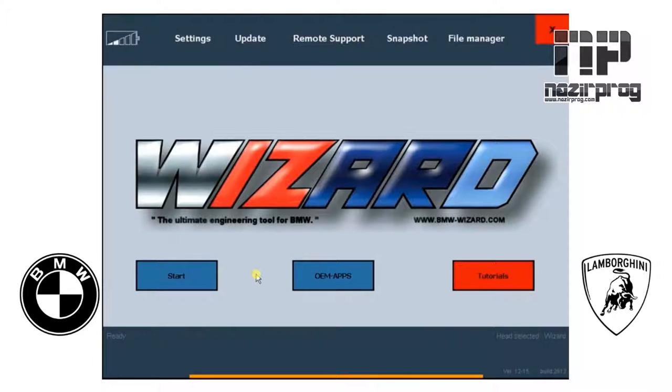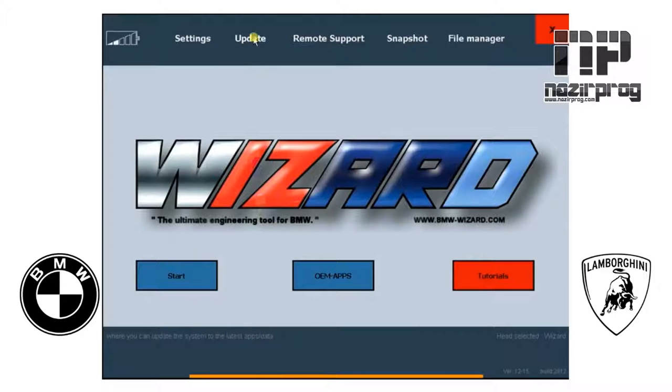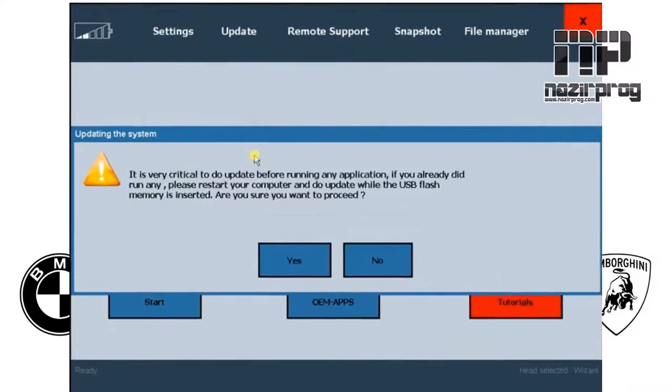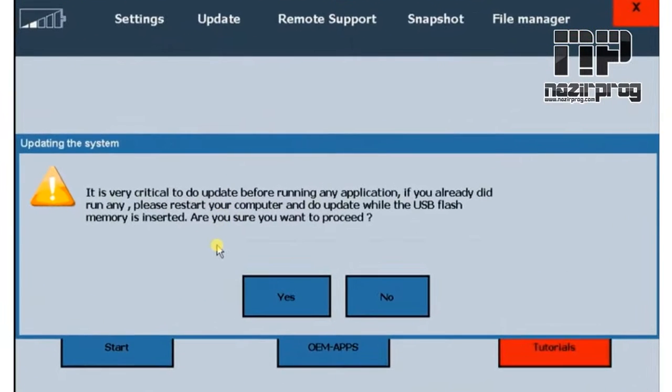In this video we're going to show you how to do an update to the wizard software system on the laptop. We click on update and it's really critical to read this information.